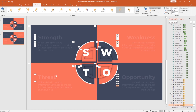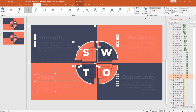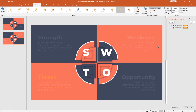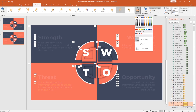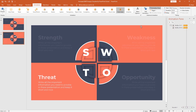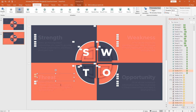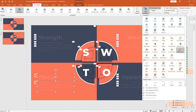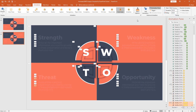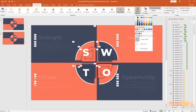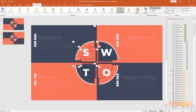Select the last two text boxes. From add animation, select font color. From effect option, pick white. Set start with previous, duration 0.50 second. Again holding Ctrl, select these two text boxes. From add animation, select font color. From effect option, select the color we had previously for our text. Set start on click, duration 0.50 second. From animation pane, for the second text box, change its time to start with previous.